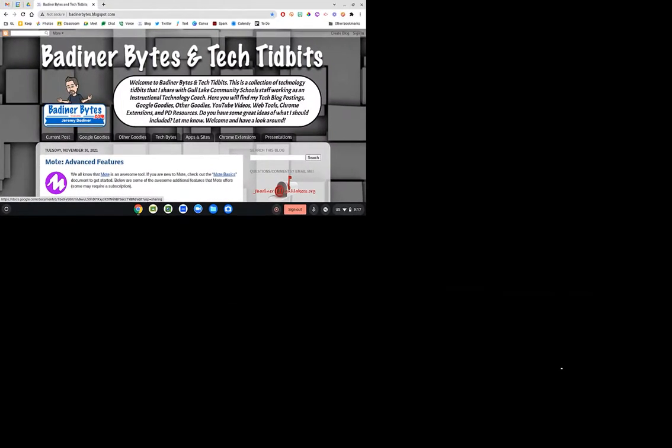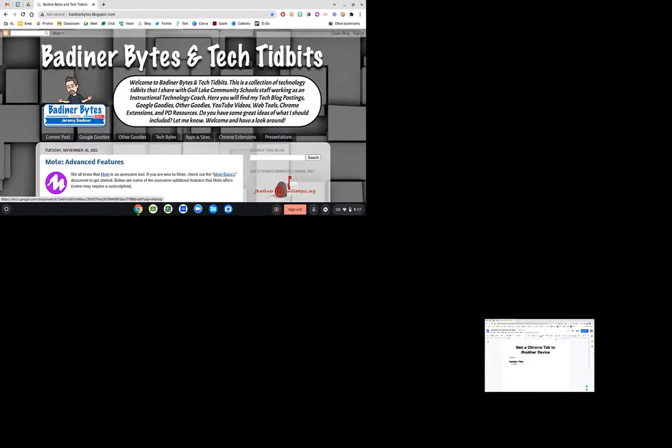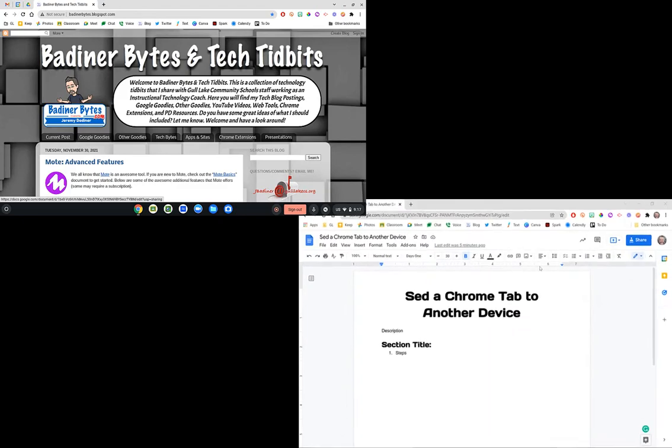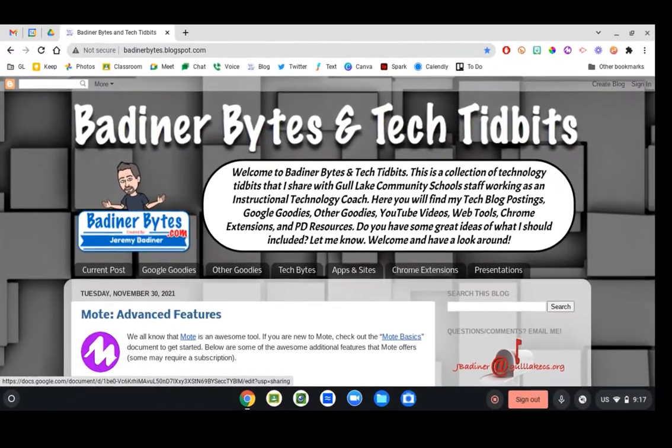I'm going to show you how to do that between these two devices. I have my Chromebook on one screen and I have my PC on another. So I'm going to start with my Chromebook.